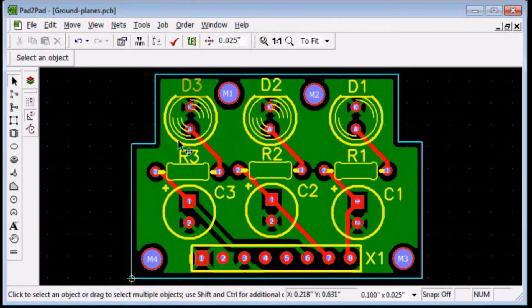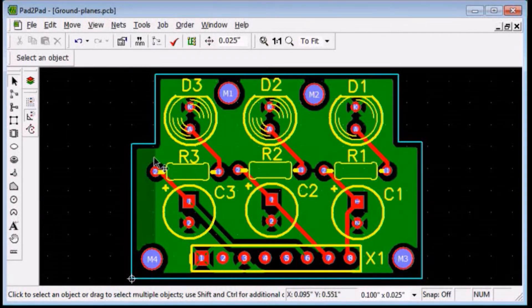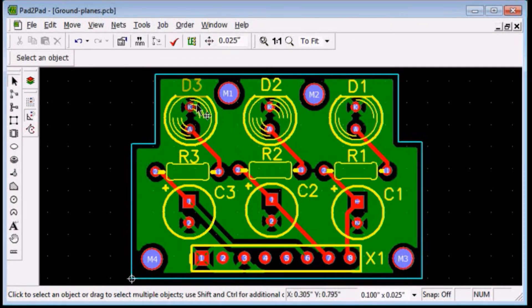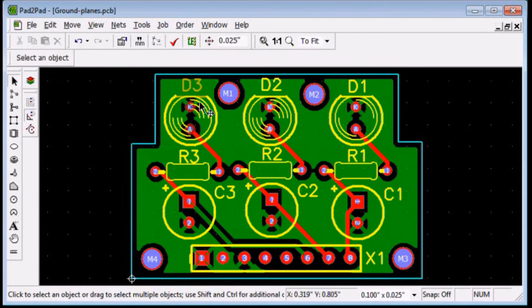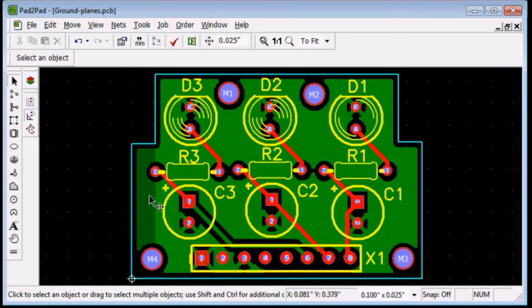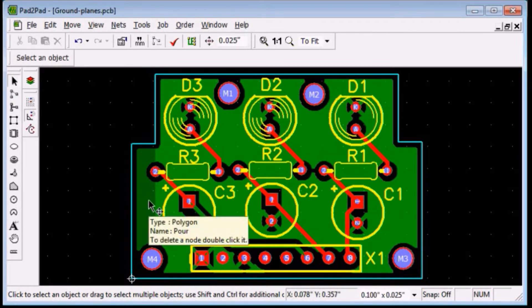Our ground plane is ready. The ground net pins are connected to the plane with thin traces to prevent heat dissipation during soldering.